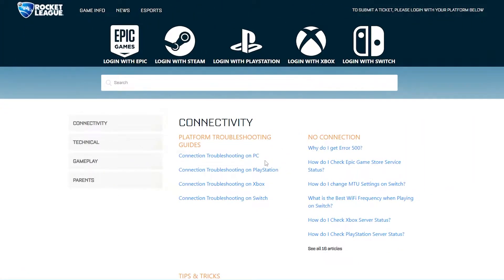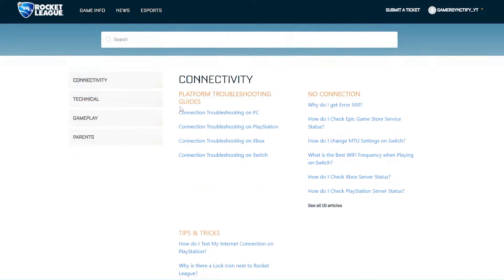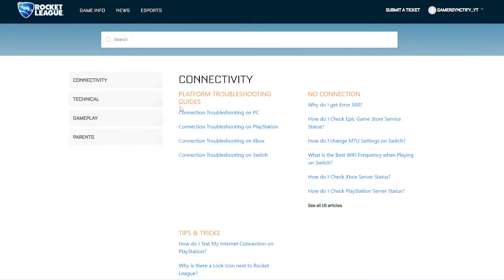First of all, you just have to go to the first link in the description. From there you will have to choose your platform. Once you've chosen your platform, you can sign in. I'll choose Epic Games right over here.